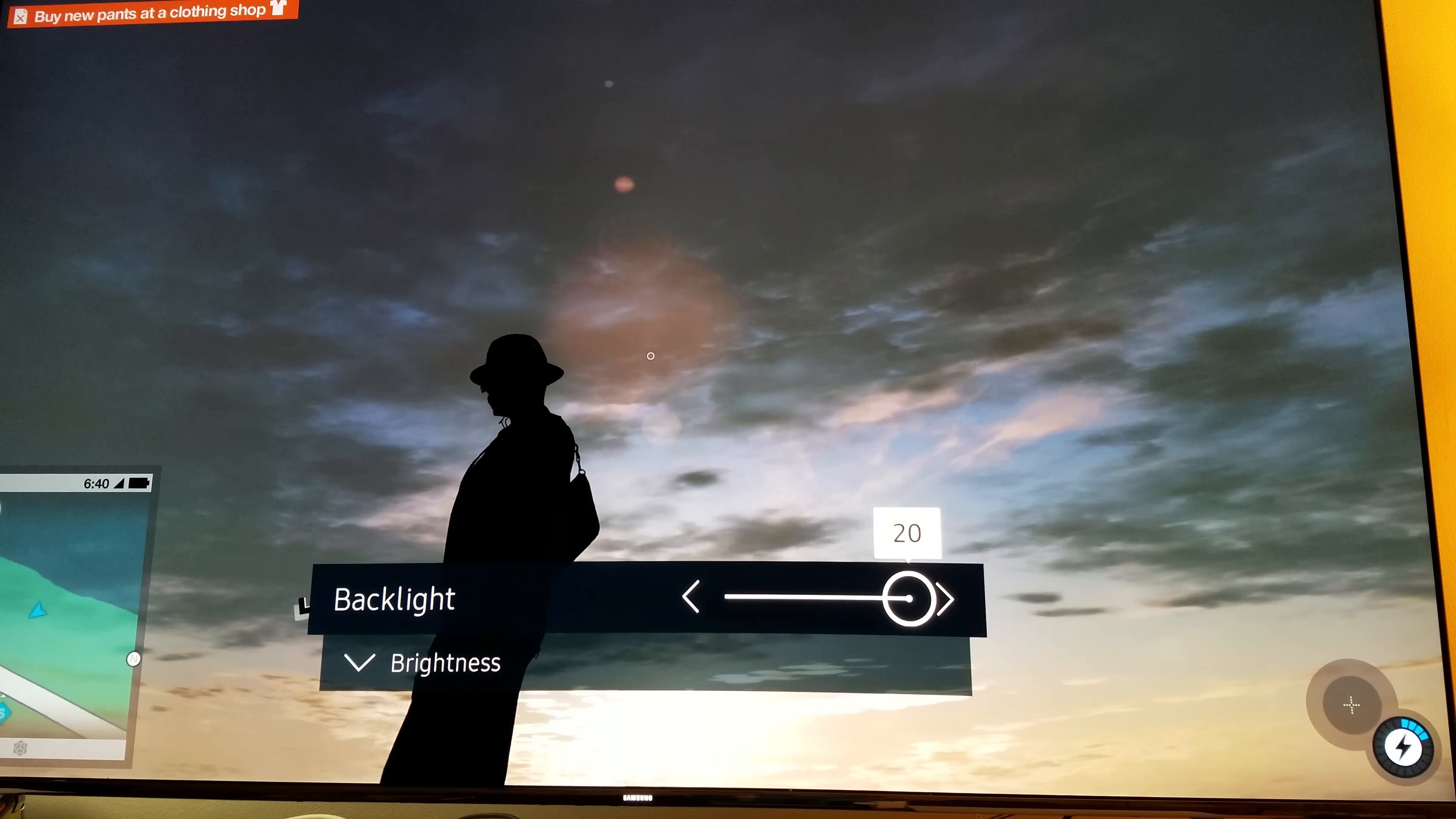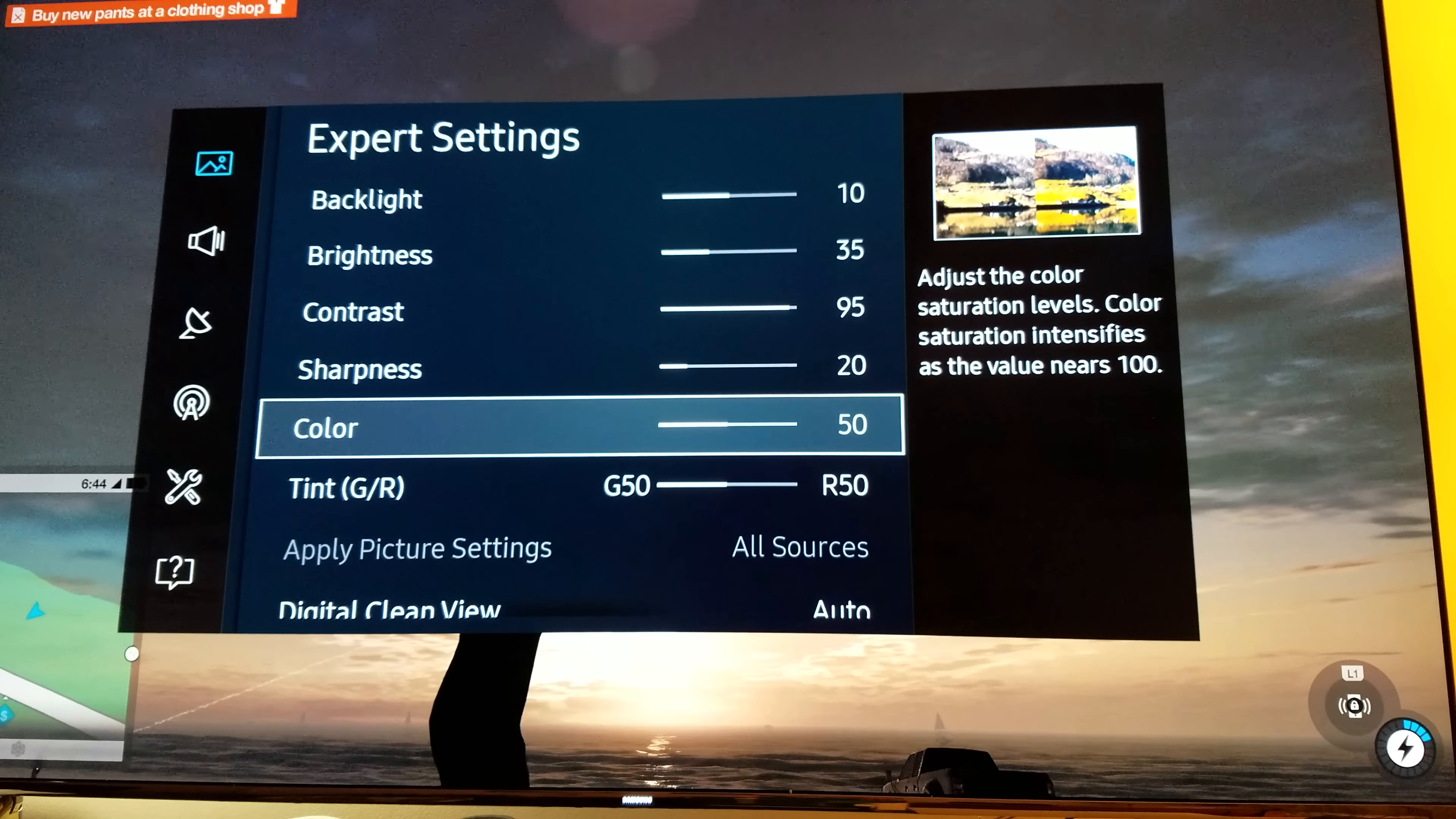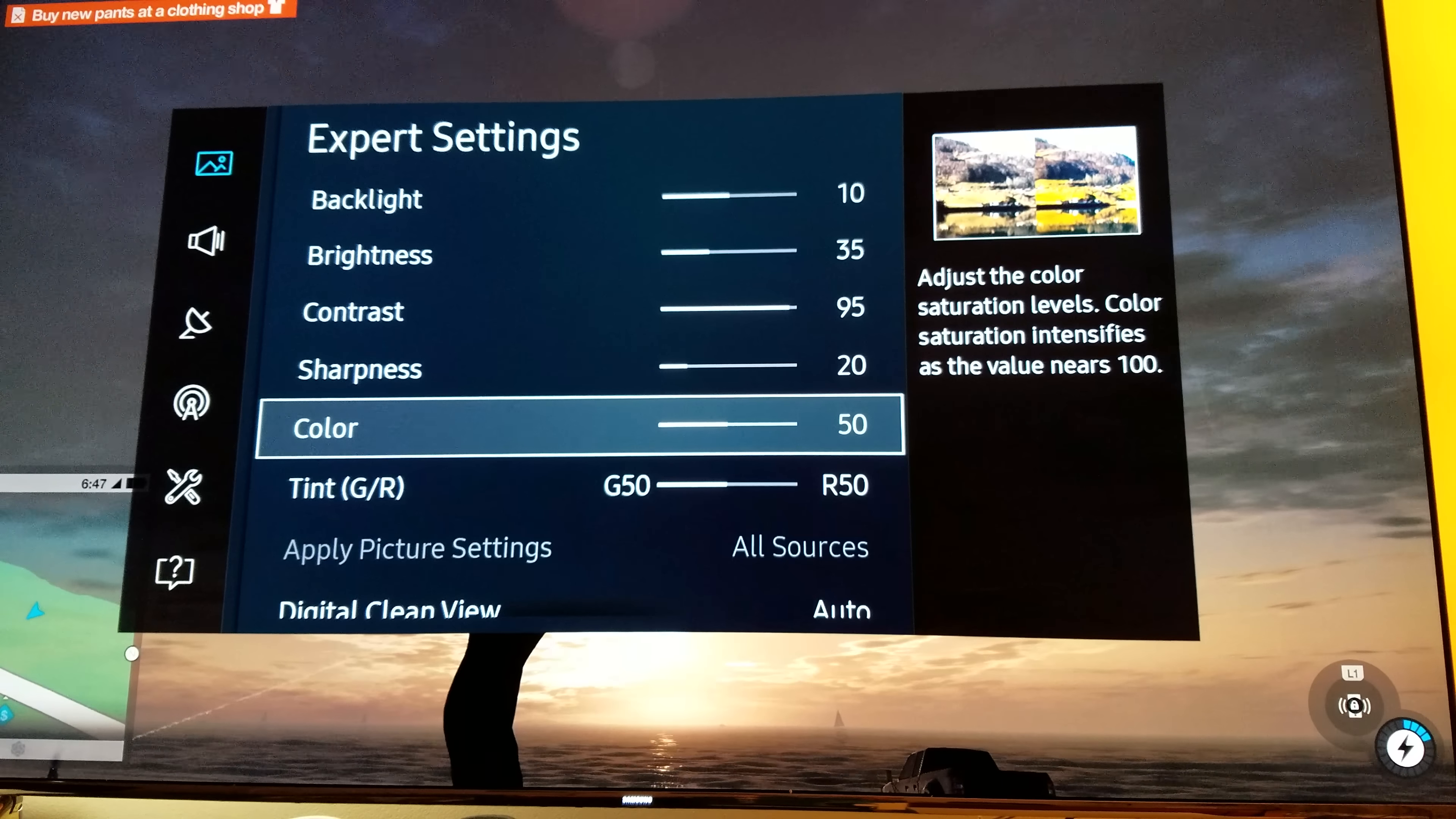You want to make sure you bring it down to 10, brightness to 35, contrast to 95, sharpness to 20, color to 50. These are the settings you want on your television set. Backlight 10, brightness to 35, contrast to 95, sharpness to 20, color to 50, that's what you want.